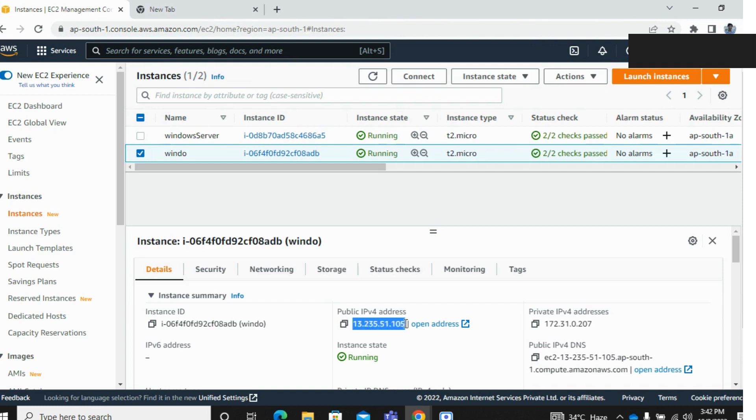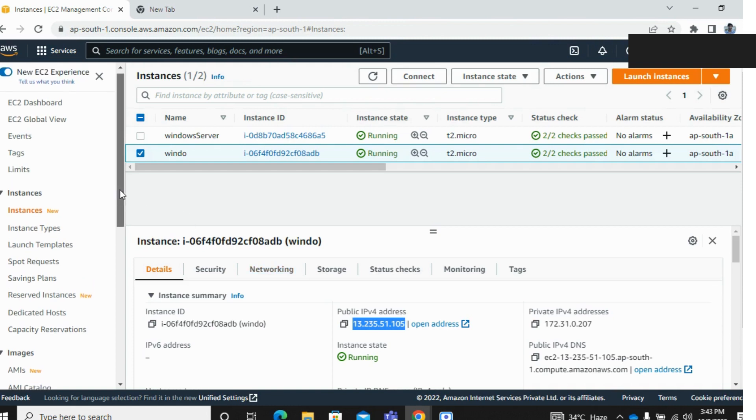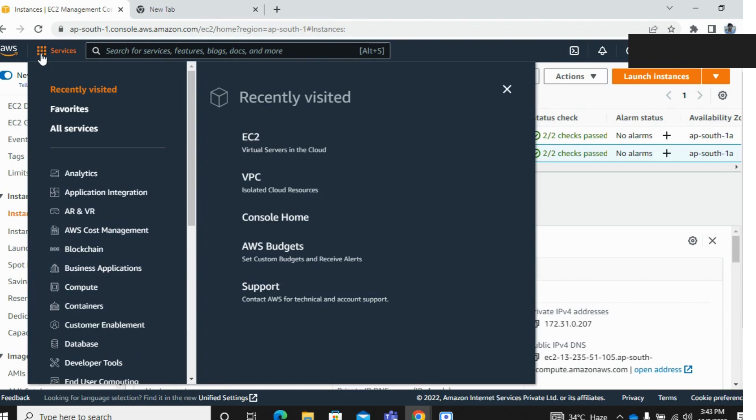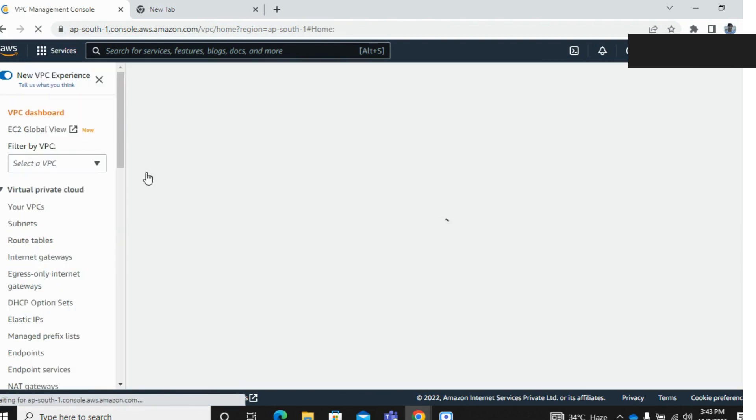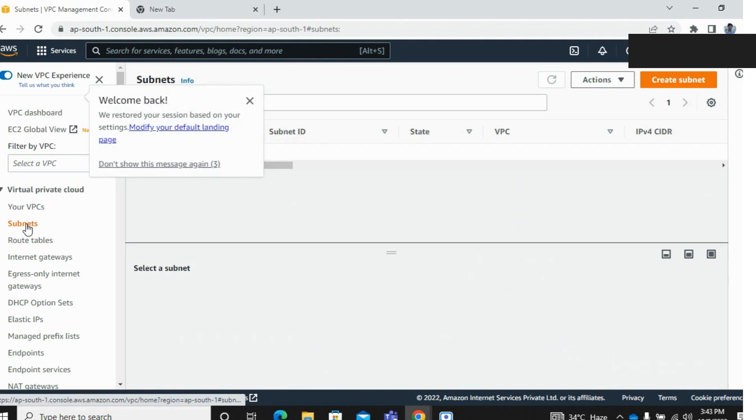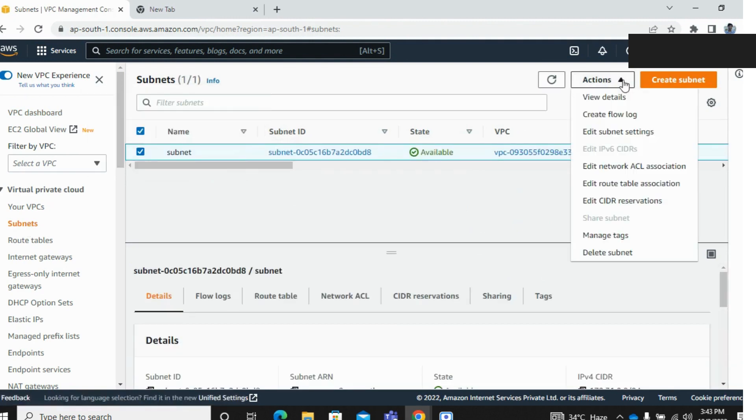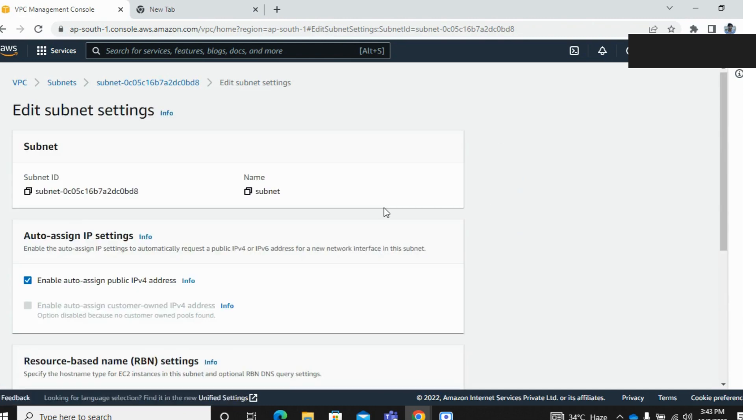Okay, so mainly if your public IP is not showing in your EC2 instance, it's mainly an issue in your subnet. So check your subnet. I'm showing again: the subnet under the VPC, select your subnet and edit the subnet settings and enable this option: auto-assign public IPv4 address.